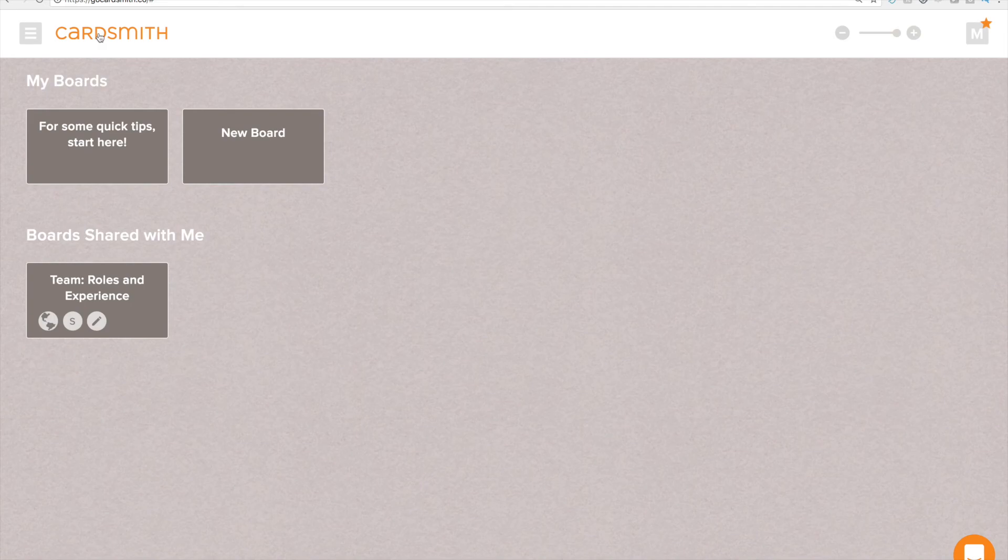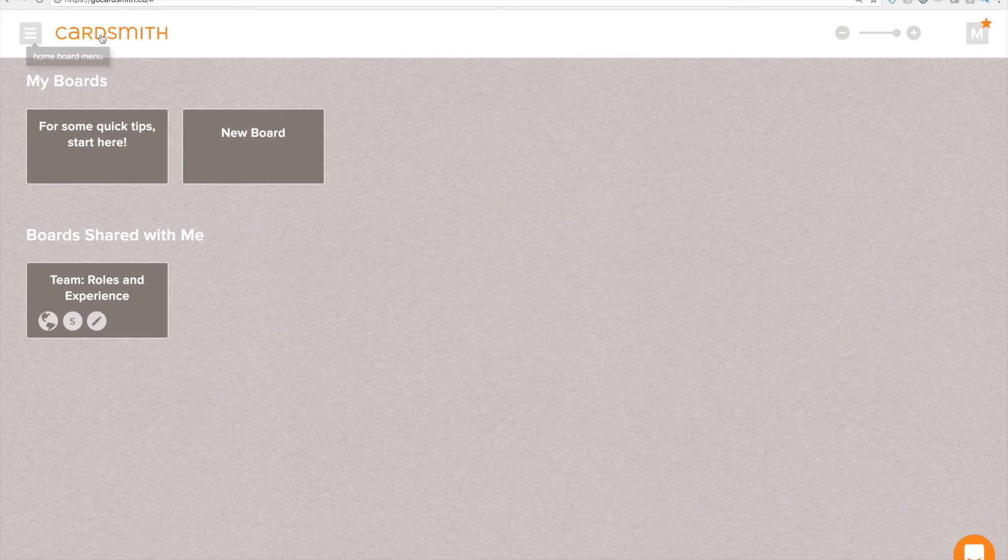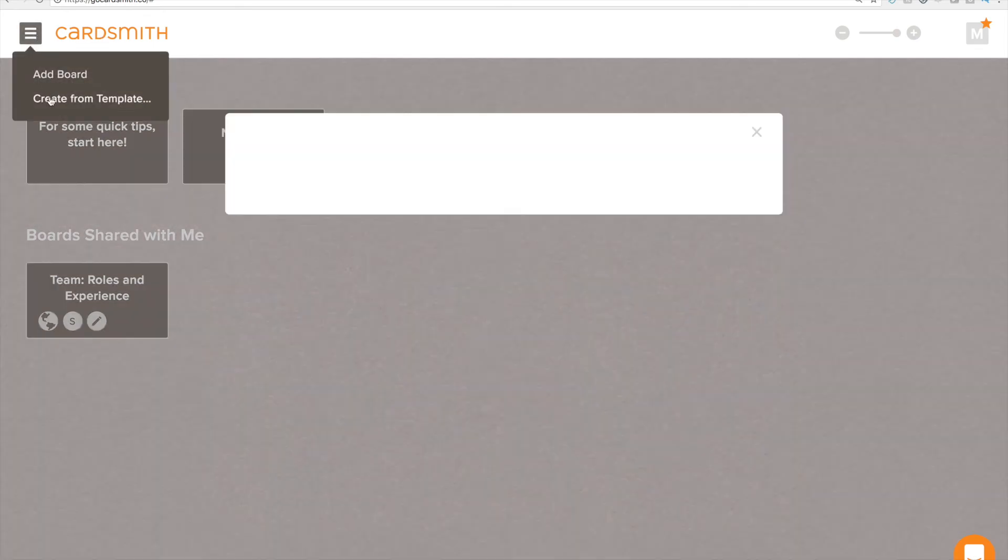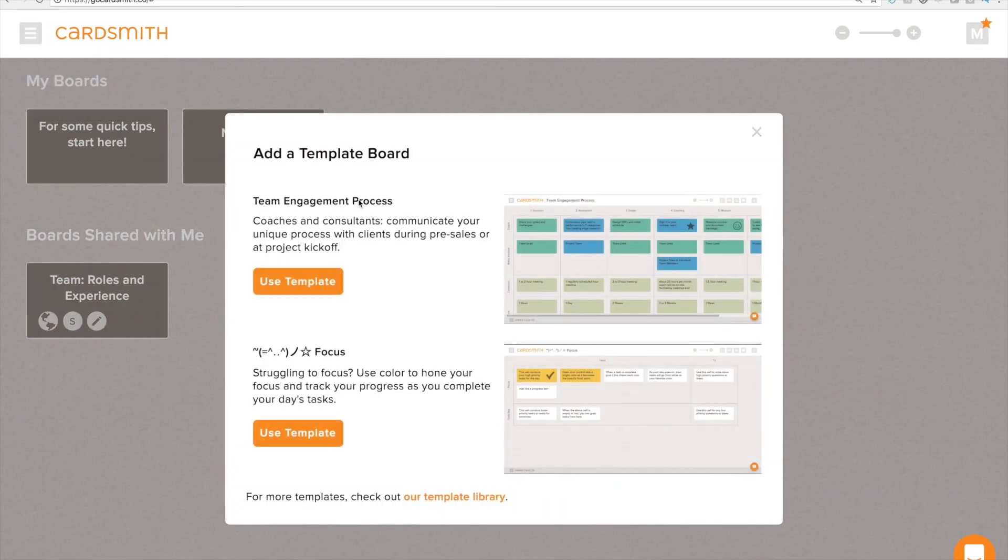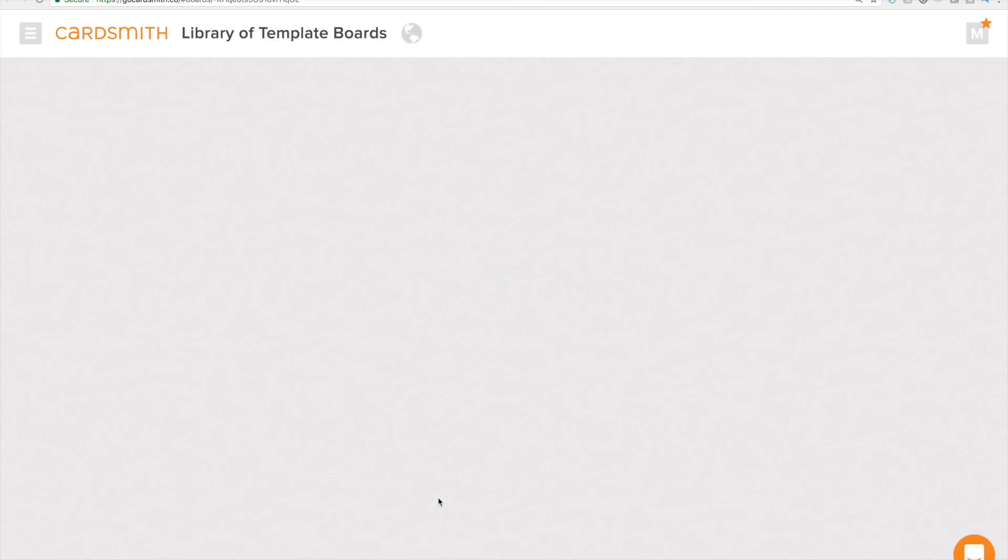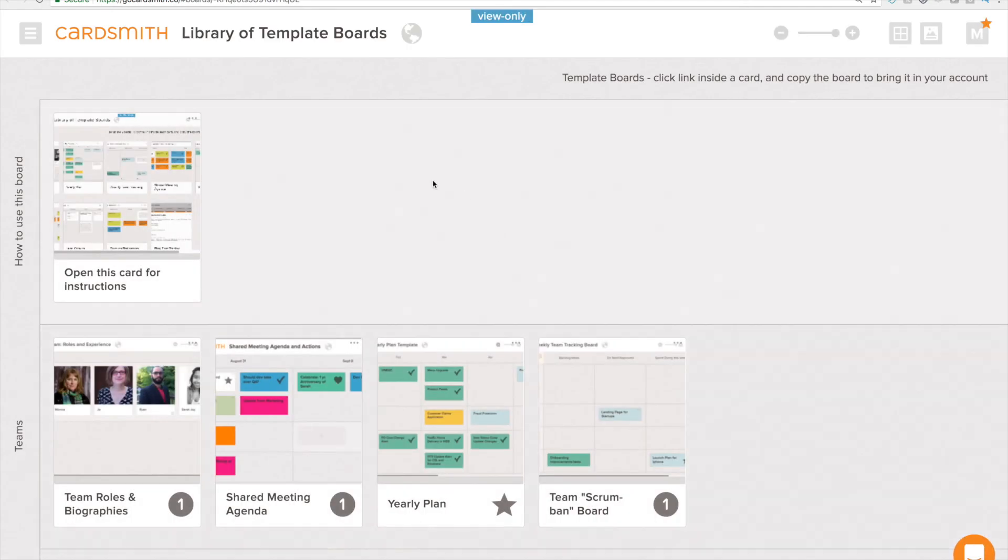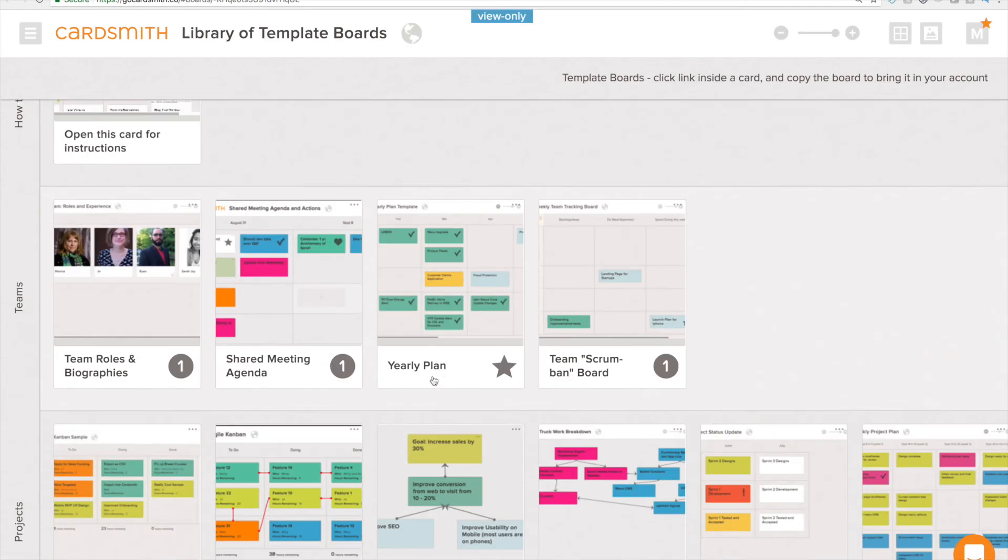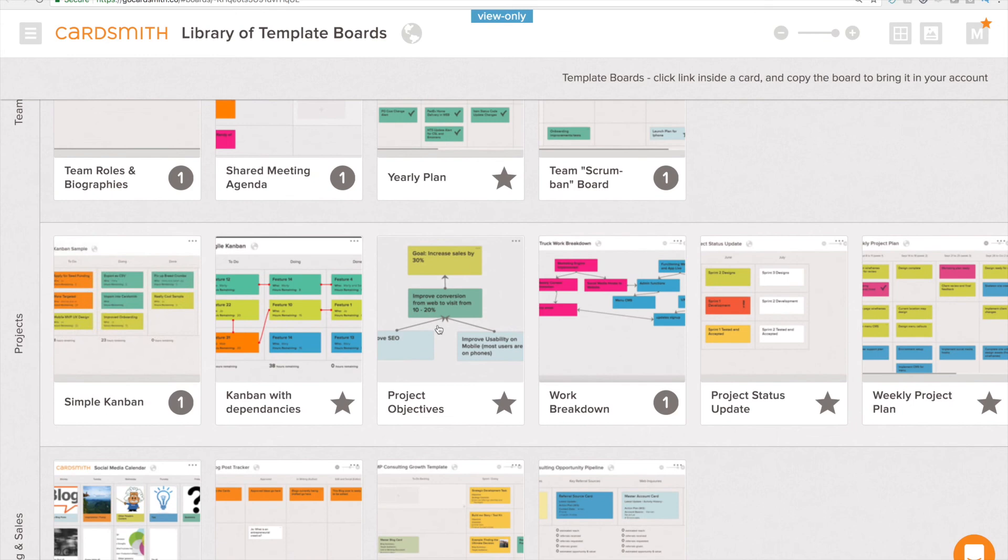I want to show you another way to add new boards and that's from our template library. So if I come back to my home board, click here and we'll create from template, you get a handful of featured boards but what I want to show you is our template library. So clicking on this link here at the bottom is going to open up this board of boards and these are essentially cards that link to other boards.